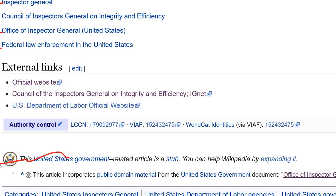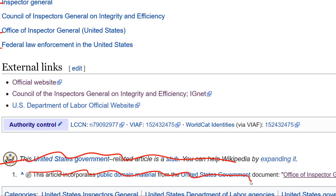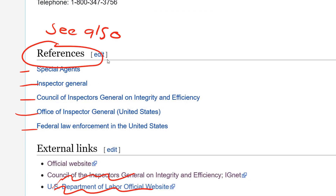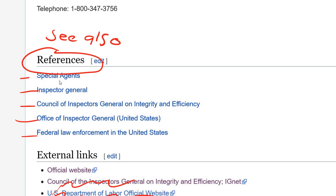We should take this away and this will go away as well. For external links, we would want to remove these two links as well. And then we'll go ahead and add a reference section down here.